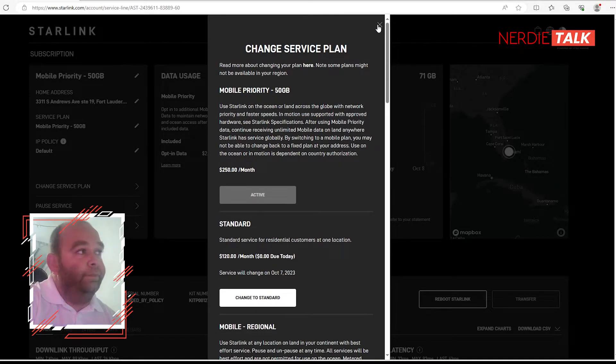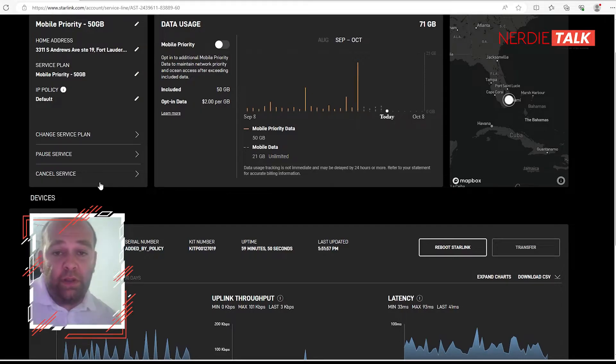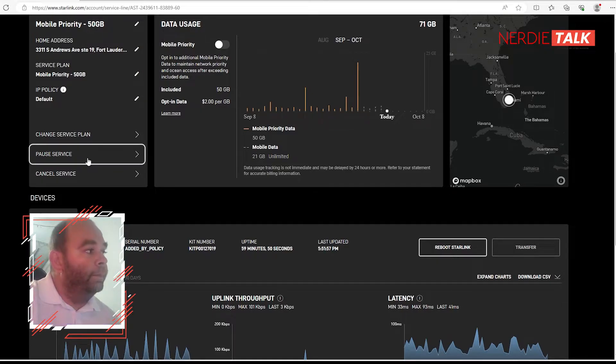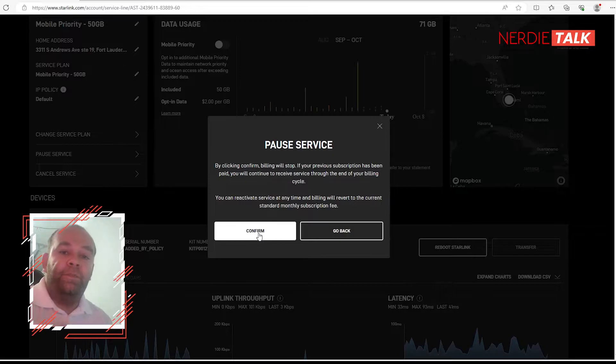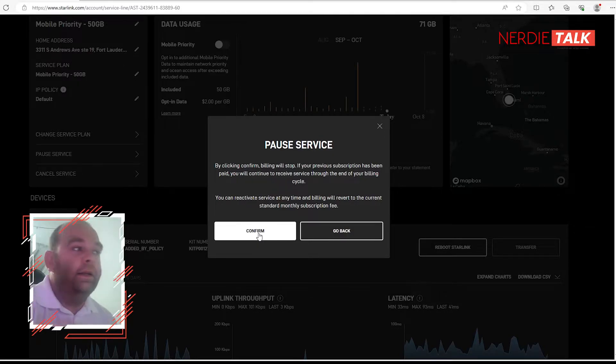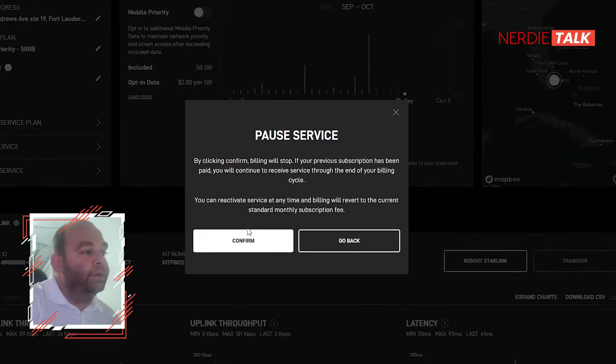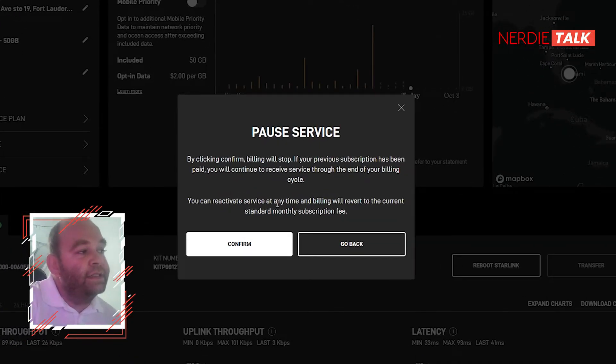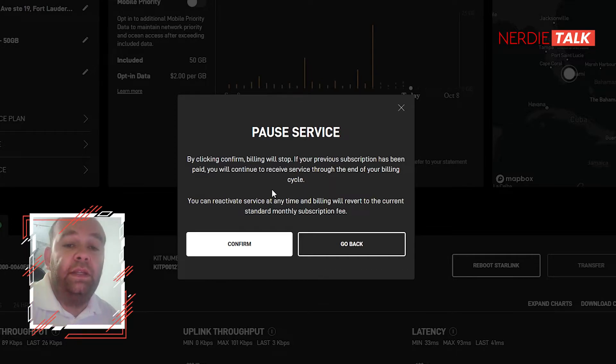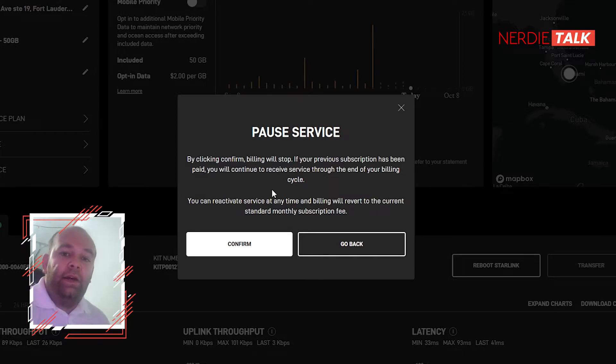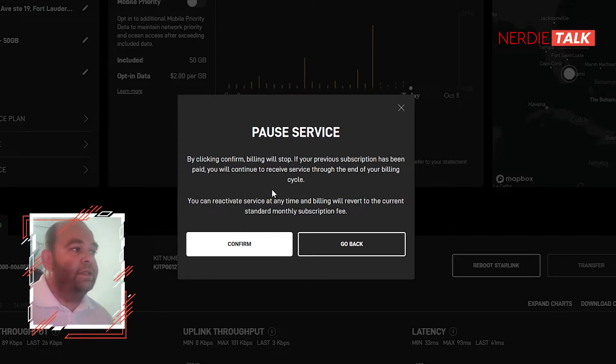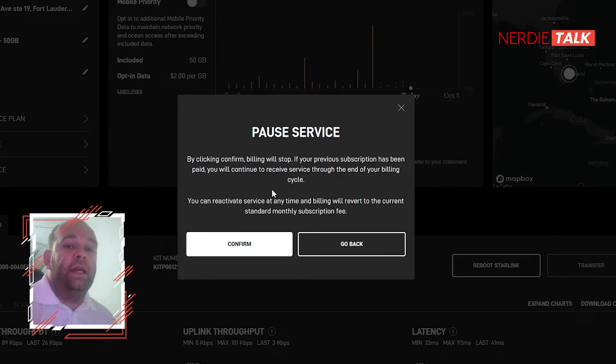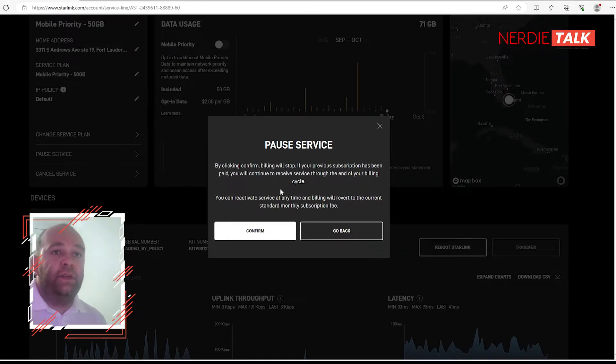Now you're going to pause the service. Beautiful - you hit pause, you confirm it, it will pause. Again, just take a second and take a read. You can reactivate service at any time and billing will revert to the current standard monthly subscription fee. If I pause the service now up to the 7th, it's going to work. You're pausing service until the end of your billing cycle. So let's say that you pause the service and you reactivate on the 17th of December.